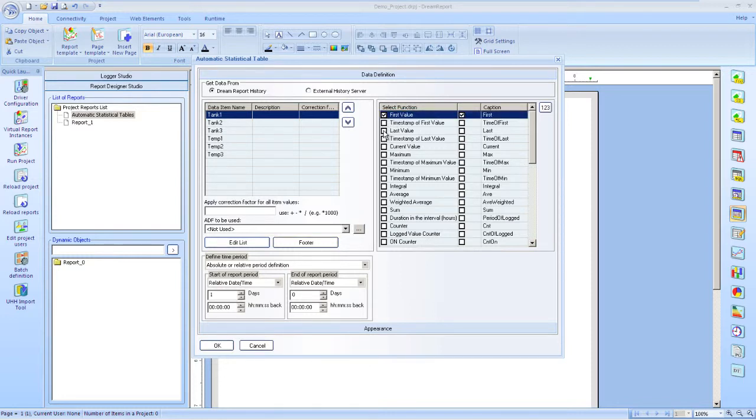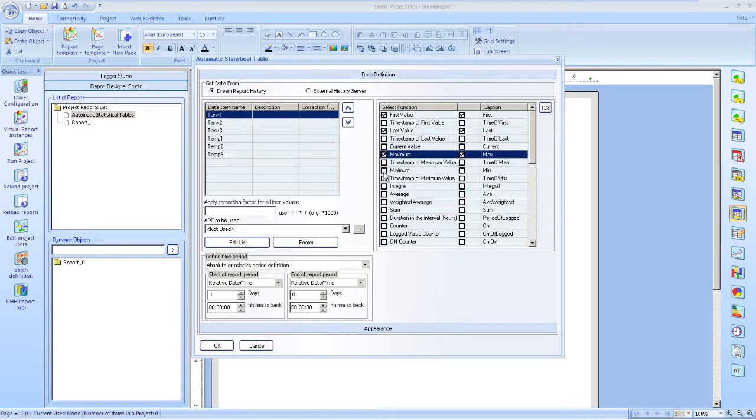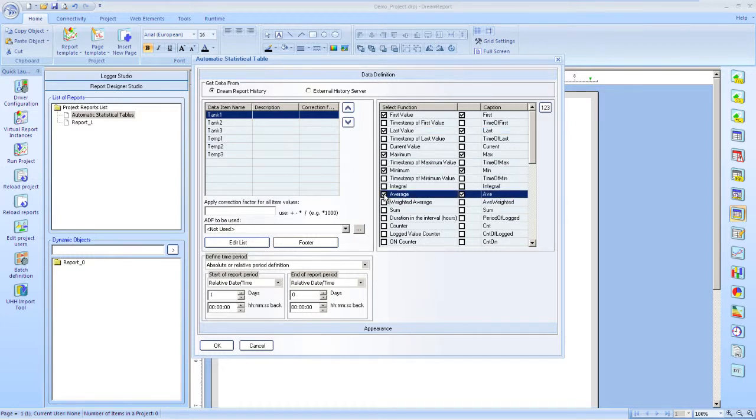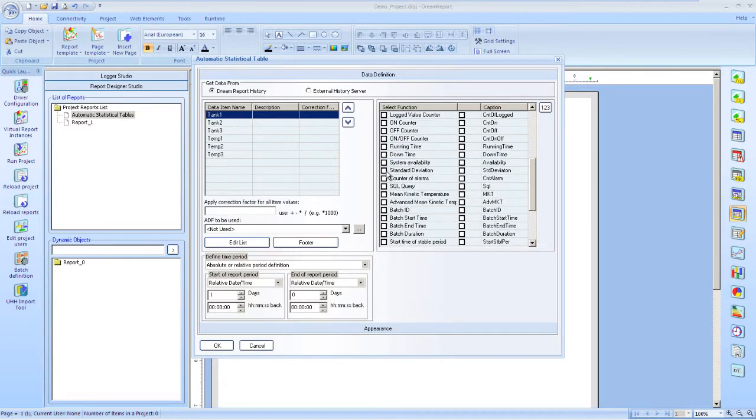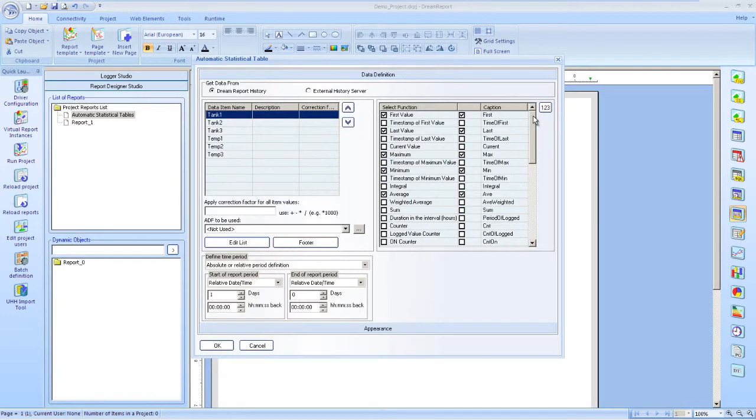As you can see, there are many to choose from. Since these are analog tags we're working with, I'll select min, max, average, and standard deviation to include in this table.